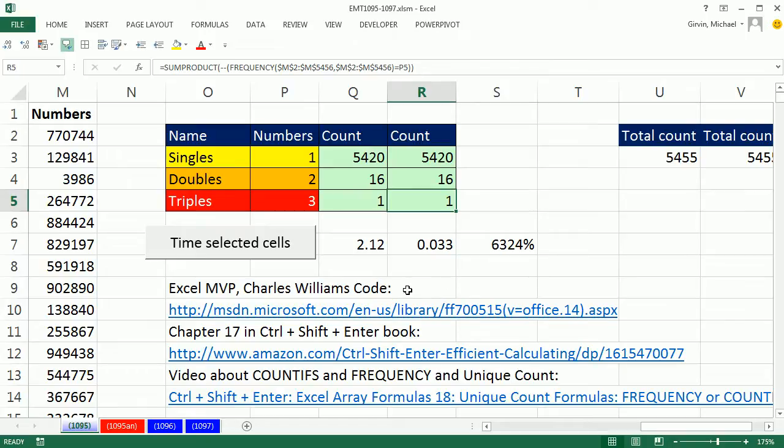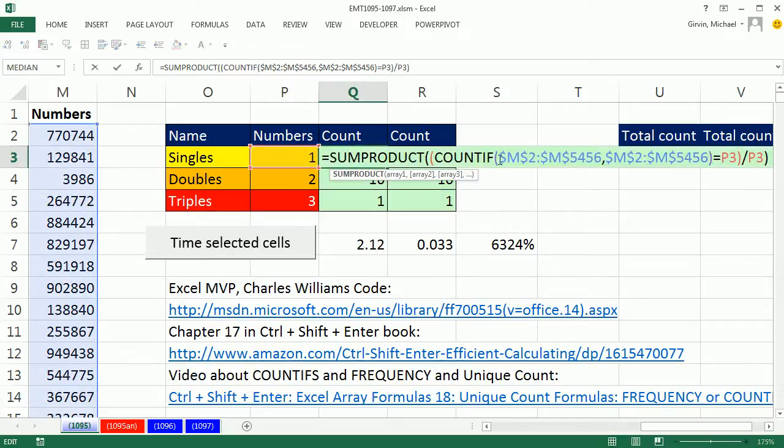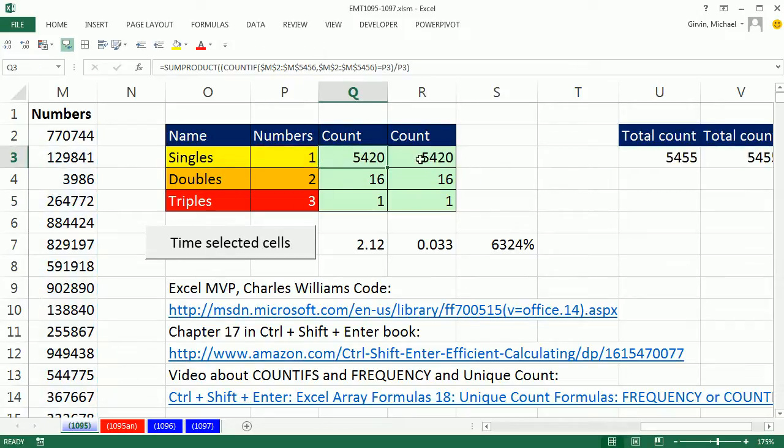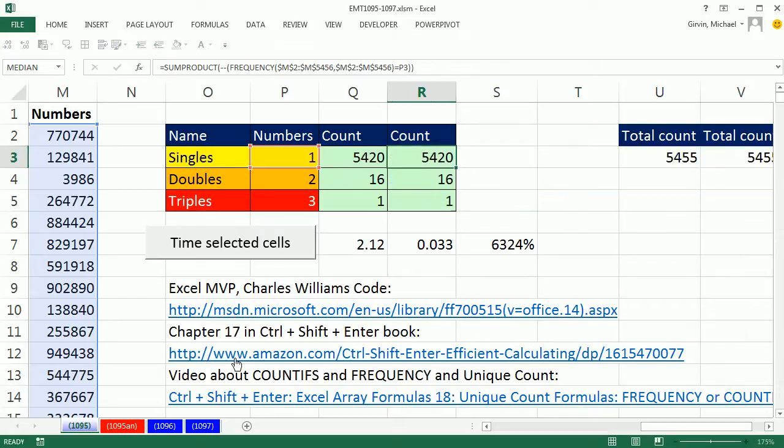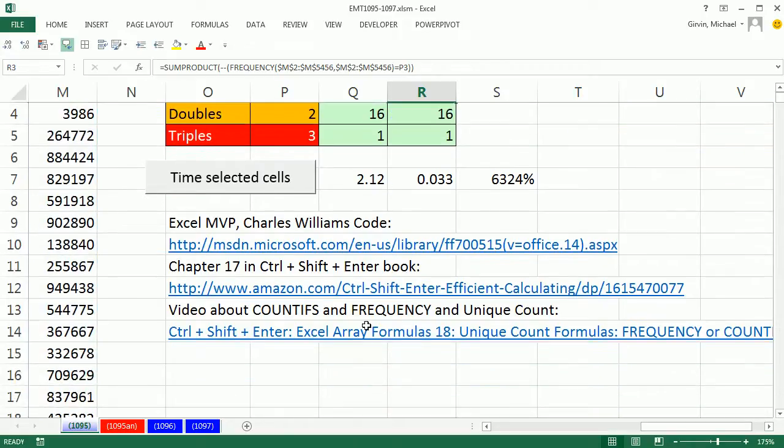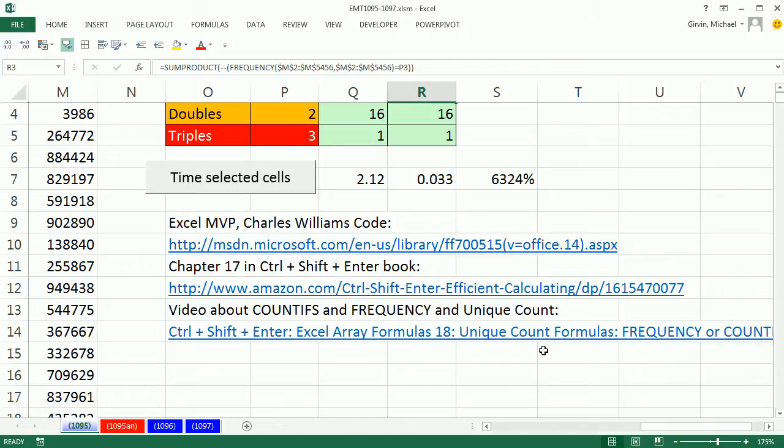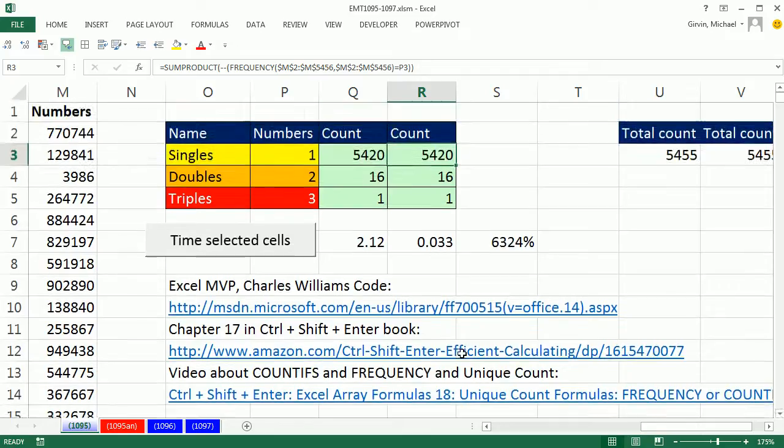If you want your own code to time formulas, there it is. Charles Williams, Excel MVP. There's this amazing link to get the code. Actually, I discussed the difference between COUNTIFS and FREQUENCY in my book, Ctrl+Shift+Enter, Chapter 17. And in this video, if you want to look at a bunch of examples and timing of big data sets for FREQUENCY and COUNTIFS, there's my Ctrl+Shift+Enter video number 18.